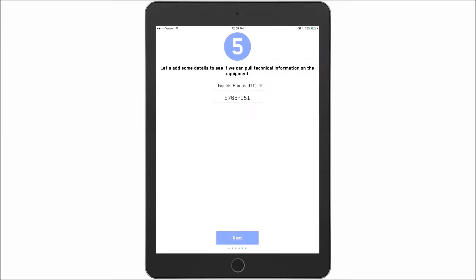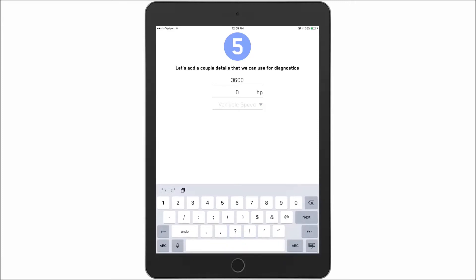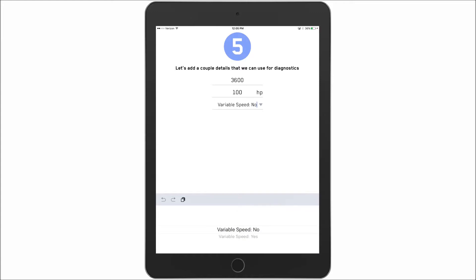So I can say next. So it pulled out the information that it was on a 3600 RPM machine. We will say that this is 100 horsepower. And at this installation there is no variable speed. Hit next.